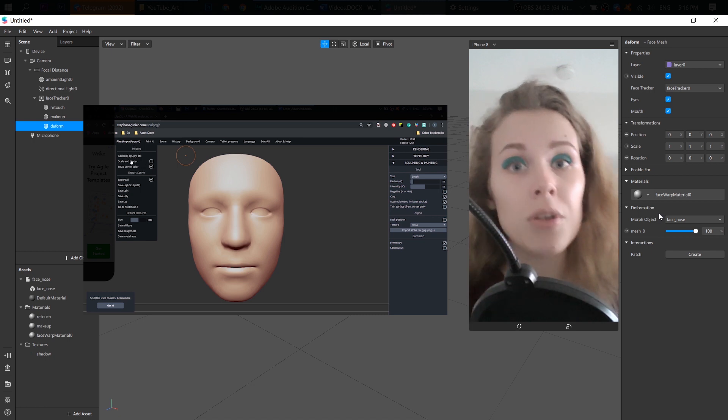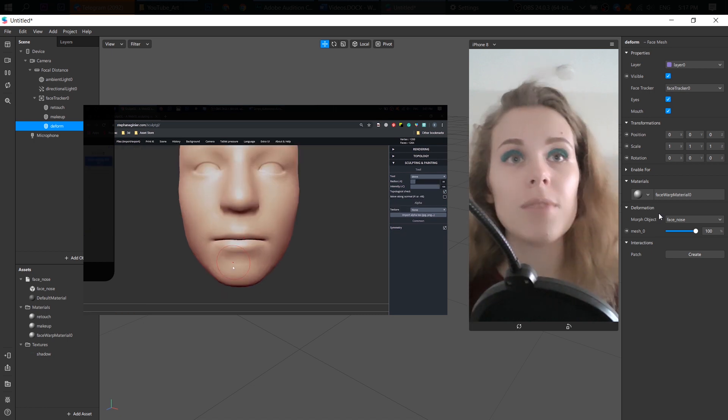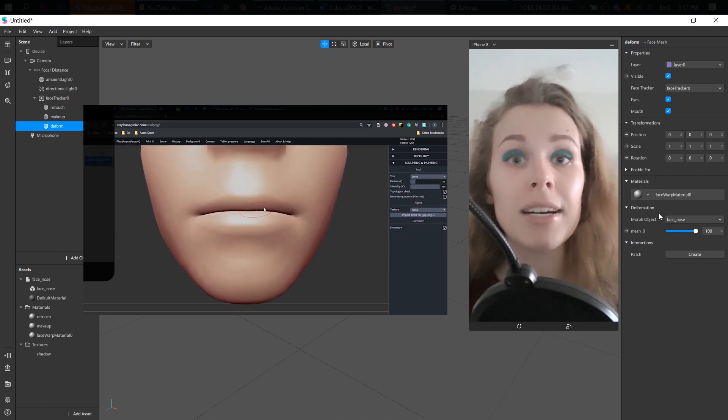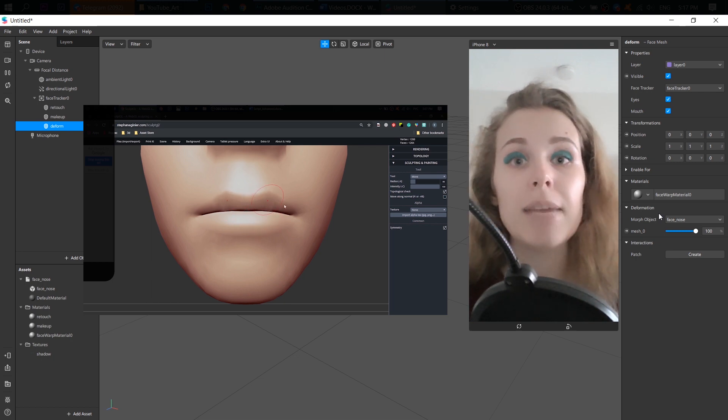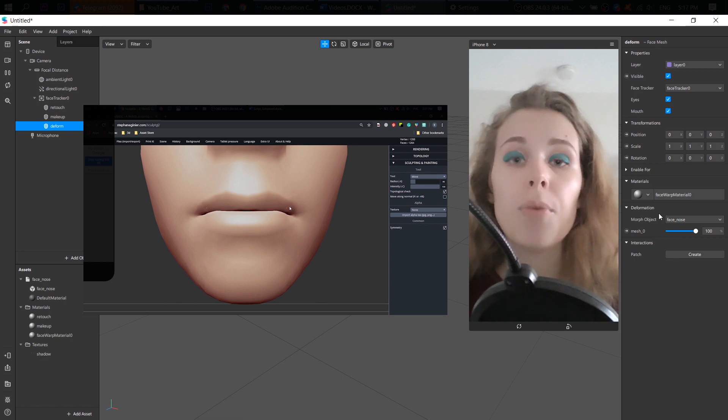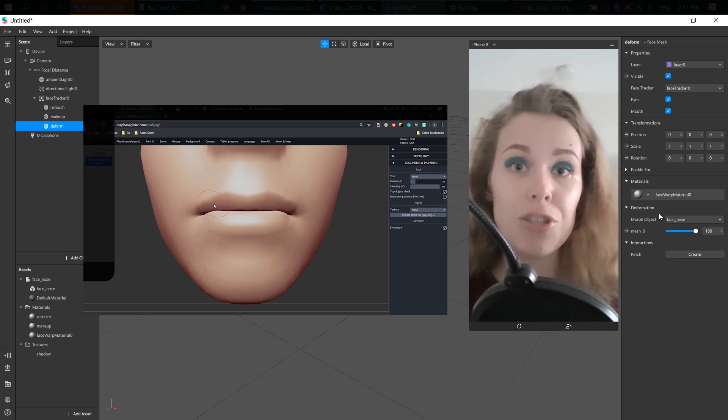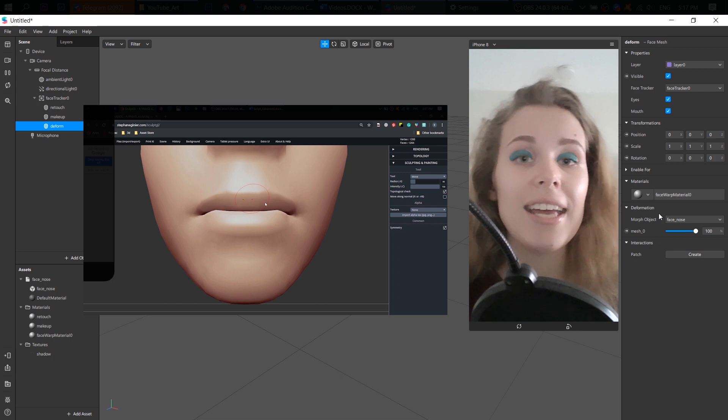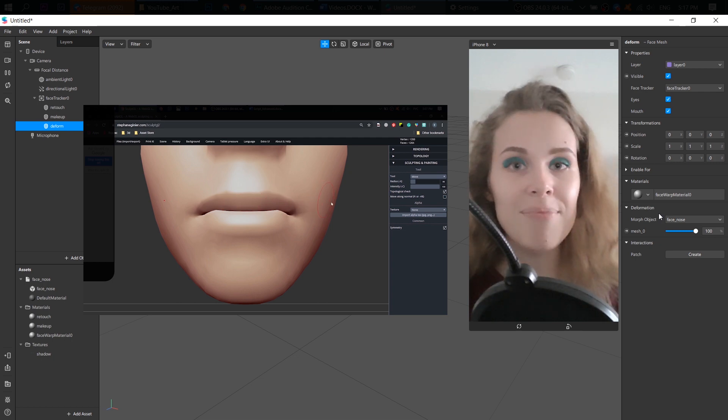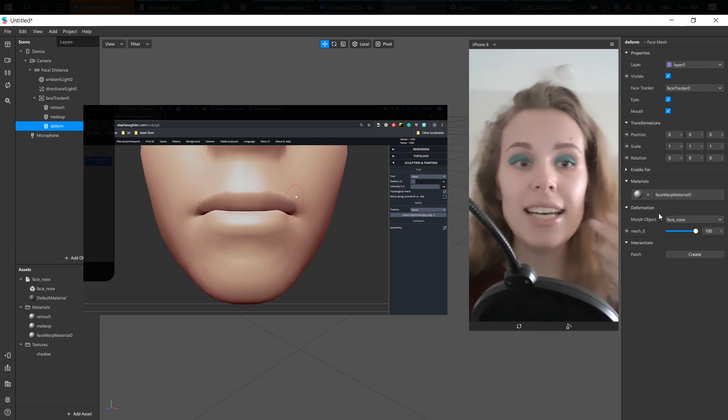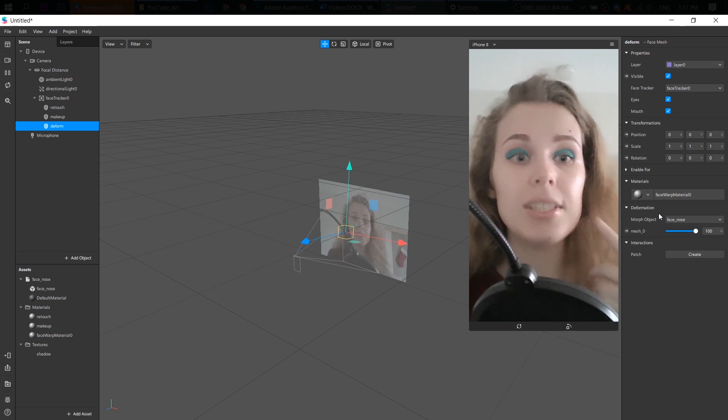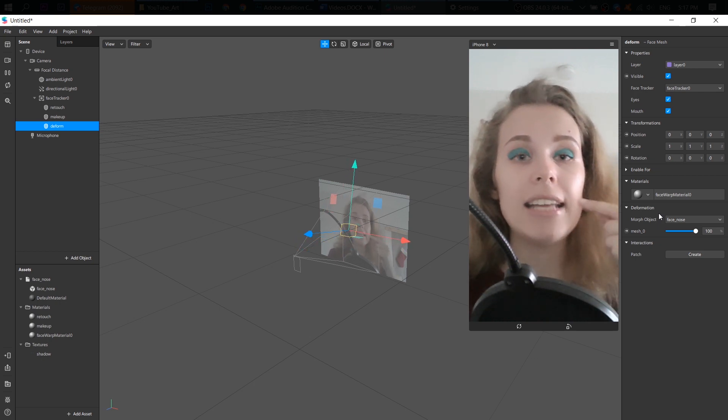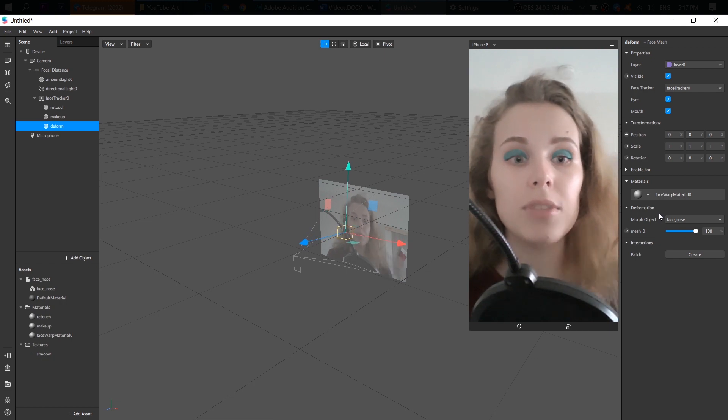But remember that Spark AR team doesn't like and doesn't approve effects with plastic surgery. So make sure that your face is still natural. It still looks natural after your deformation. Okay. So what I did is the cheekbones, my nose is thinner now and my lips is fuller.